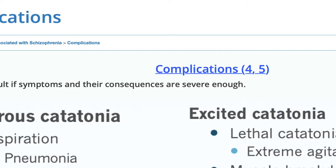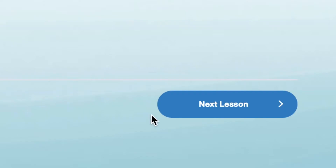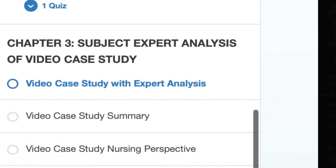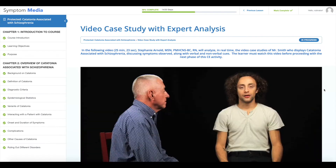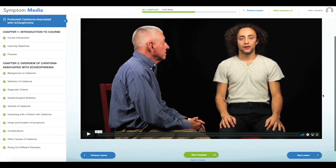Watch and learn as accomplished instructors break down patient simulations in real time. Along with the CE courses, you'll have access to Symptom Media's award-winning collection of DSM-5 and ICD-10 guided films and assessment tools as a resource for self-study.